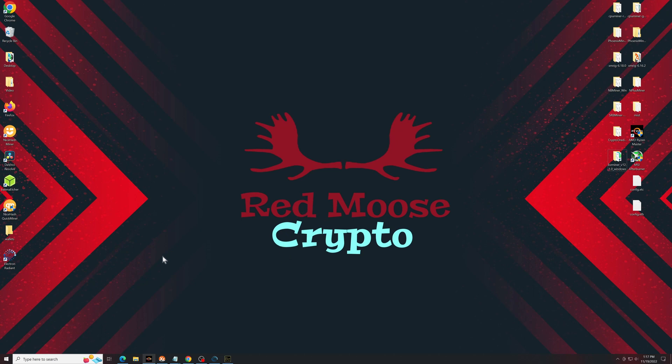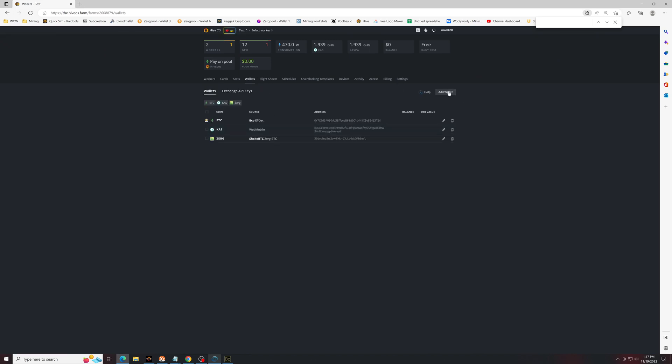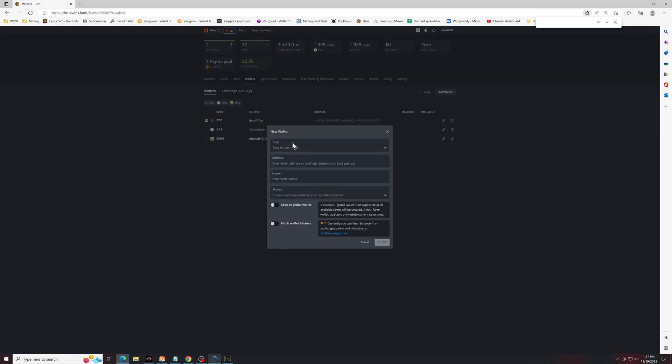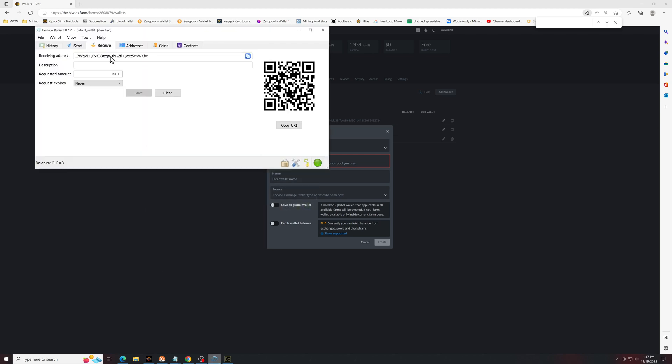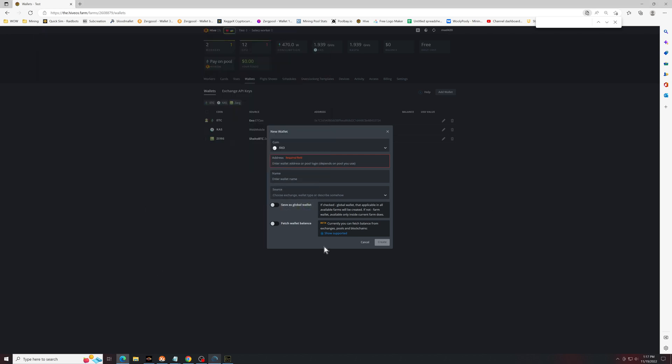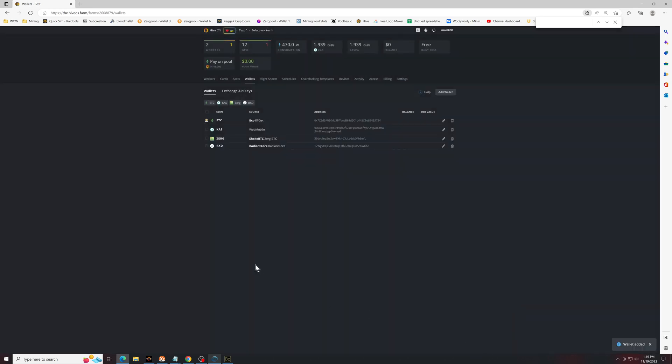And if you're a Hive OS user, I'll walk you through how to get that set up over there. I'm going to start up by opening up your Hive OS, set up a new wallet, add wallet. Coin type is going to be RxD. Your address is going to be the same address from your Radiant receive. Your wallet name can be whatever you want it to be. I decided to name it Radiant Core. And the source again, since this is a core, you can just add whatever you'd like as a description. Again, I'll just put Radiant Core here. I'm not going to save as a global wallet and I'm not going to fetch the balance. Click create, and now you have your Radiant wallet.